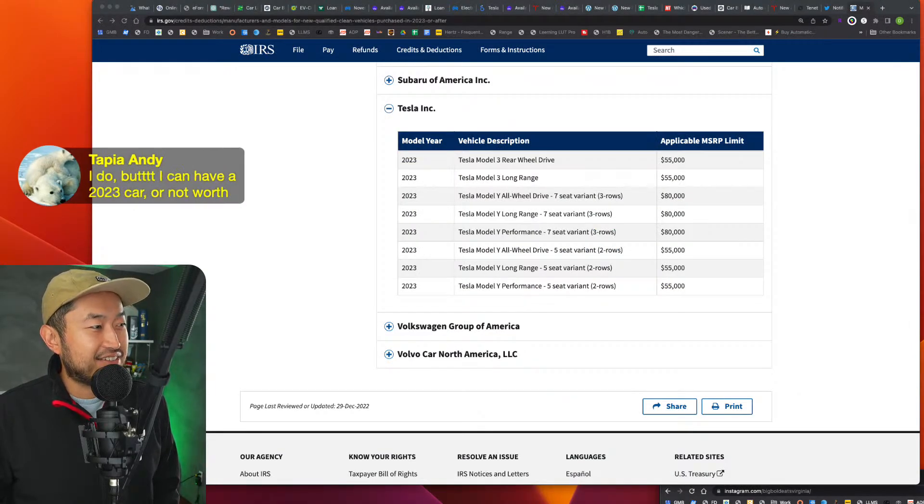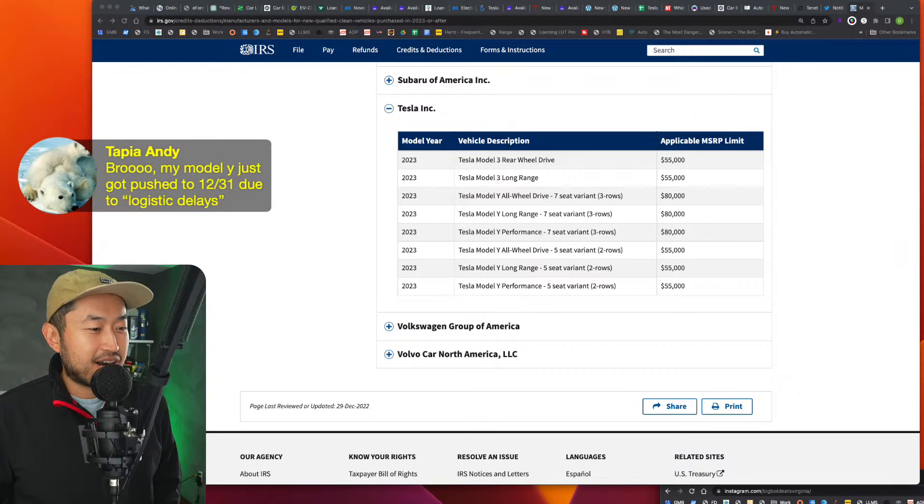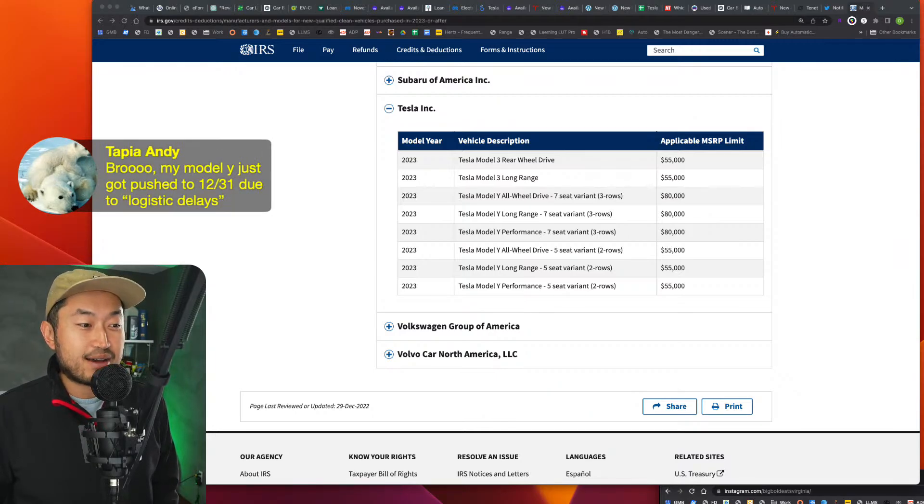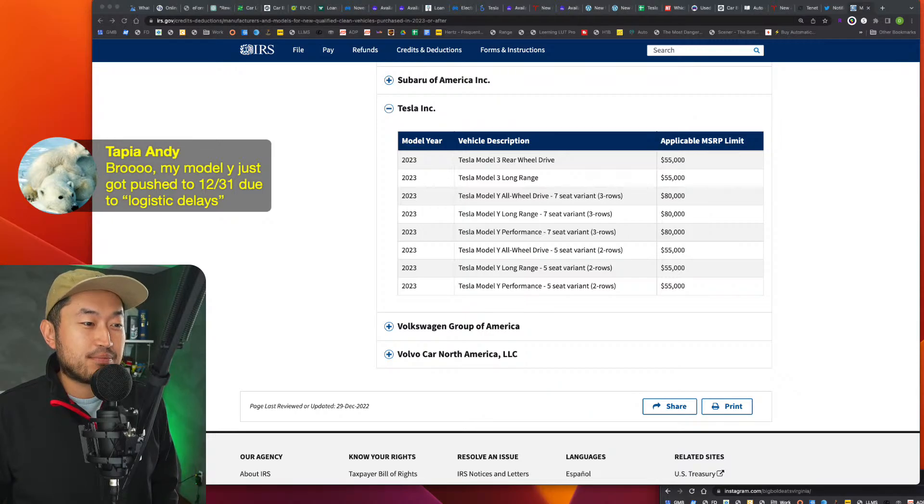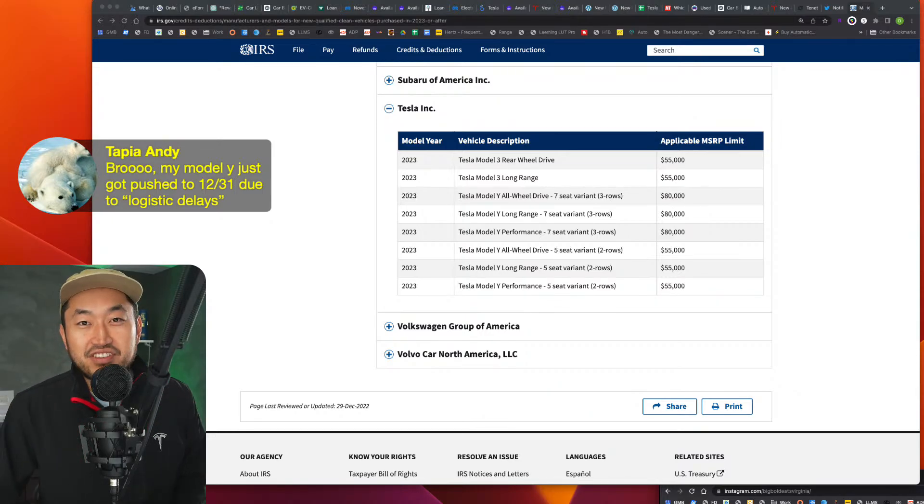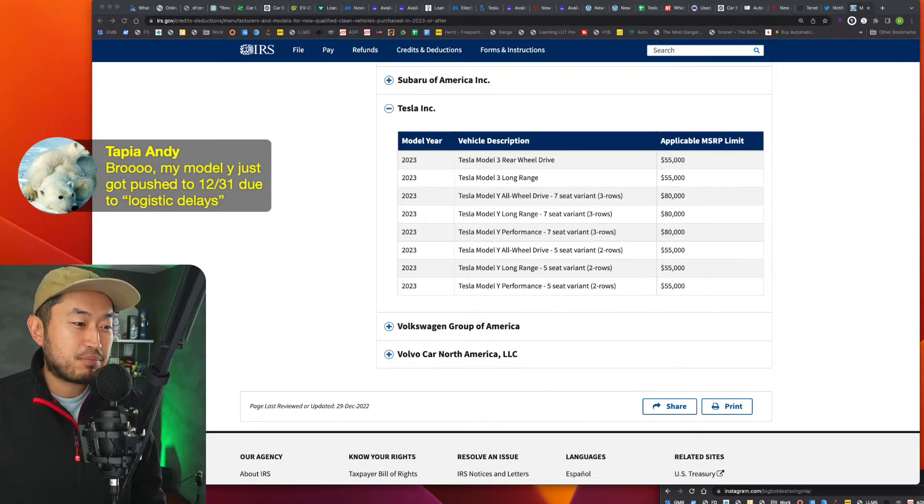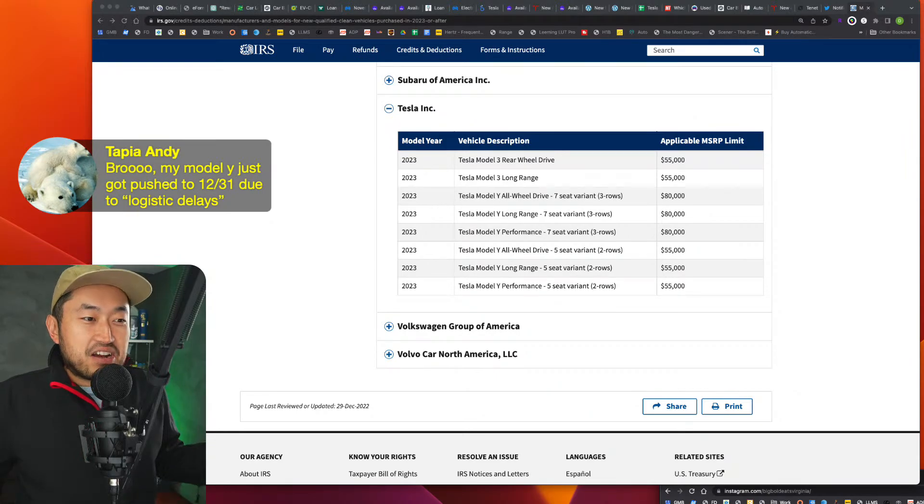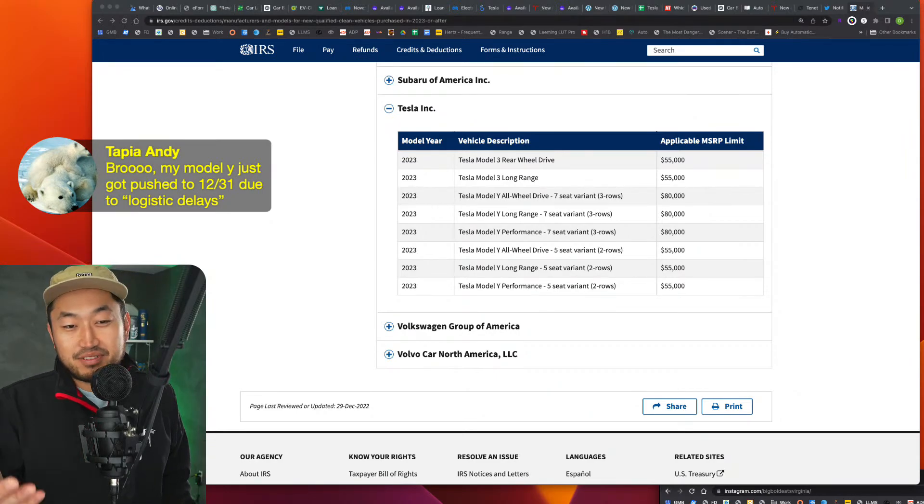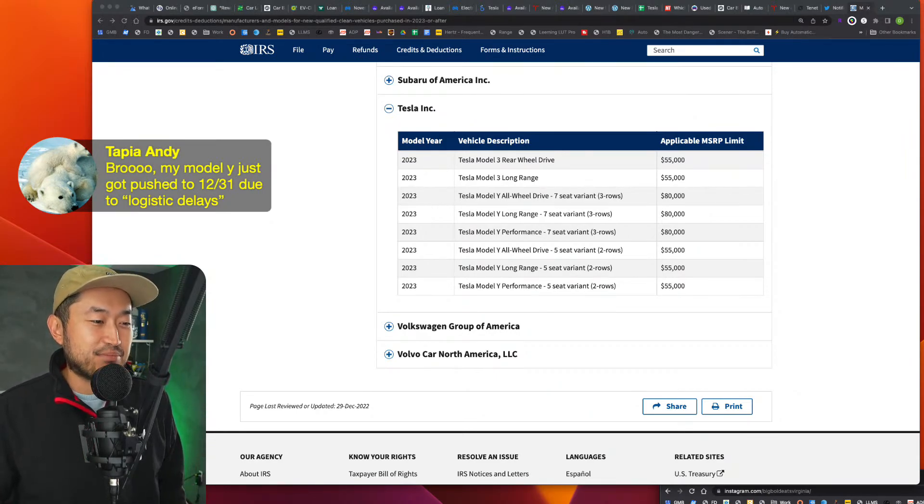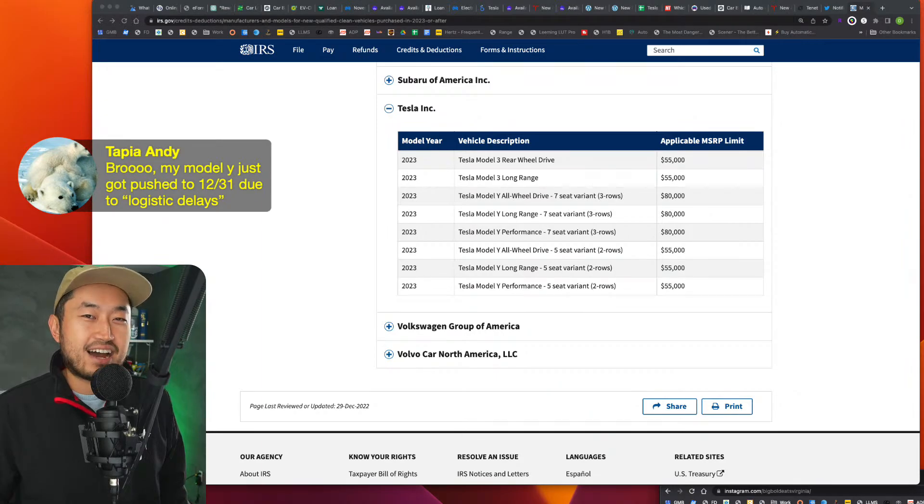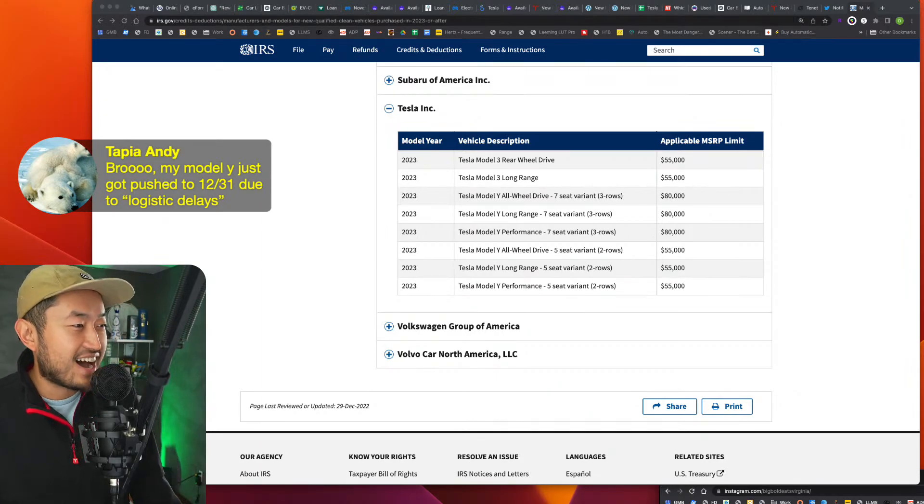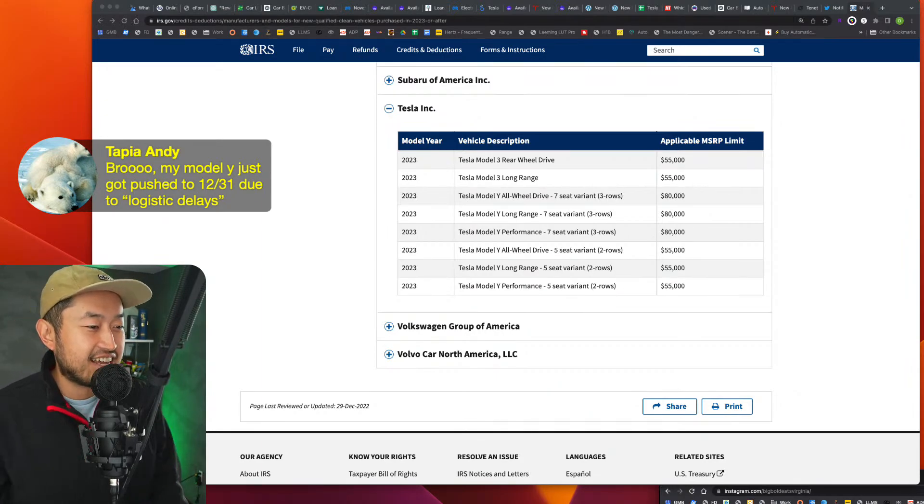Tapia, I do, but I can't have a 2020 is not worth. Yeah. Bro, my Model Y just got pushed to 12/31. Holy crap. Ooh, that is down to the wire. But I mean, now it's kind of like 50/50. Like if you get pushed to January, like, you know, it might, who knows, who knows, maybe it'll be a good, maybe it'll be a sign, but I think your deal is not replicable. I think you need to just try and lock that down.